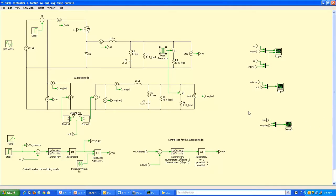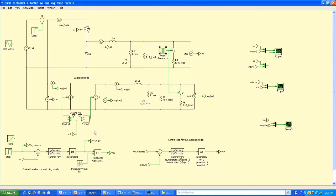In this video we will implement the designed controller in both the switching model and the average model, and perform several time-domain transient simulations. Here's the switch model with all the component values, input/load values, and controller parameters corresponding to the example specifications. The average model also has the same component values and an identical controller.